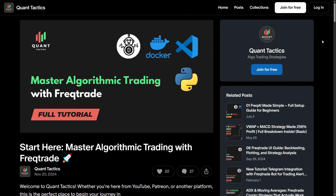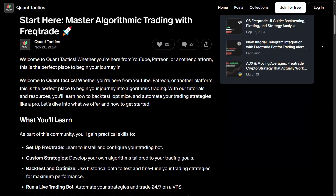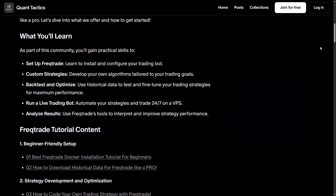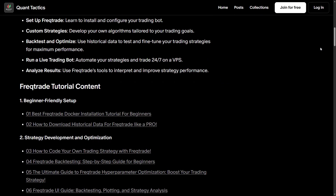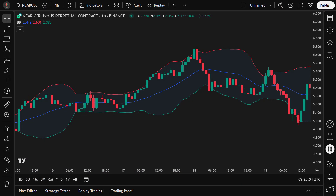If you're looking for a complete beginner-friendly FreqTrade tutorial, check out the link in the description below. Before we dive into the strategy, let's first break down the key indicators we'll be using.